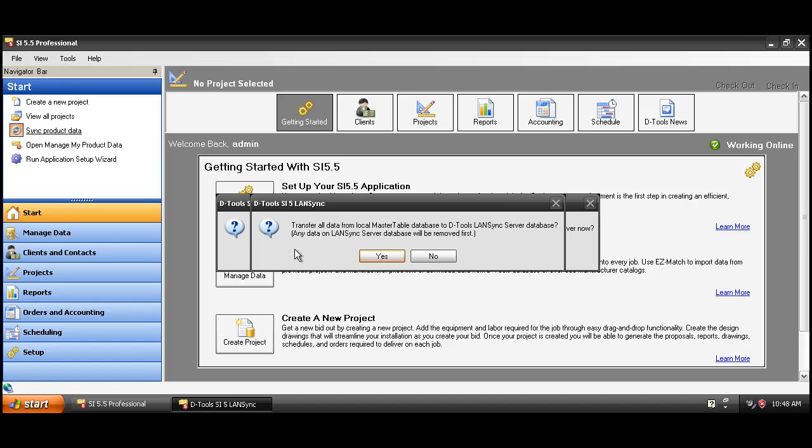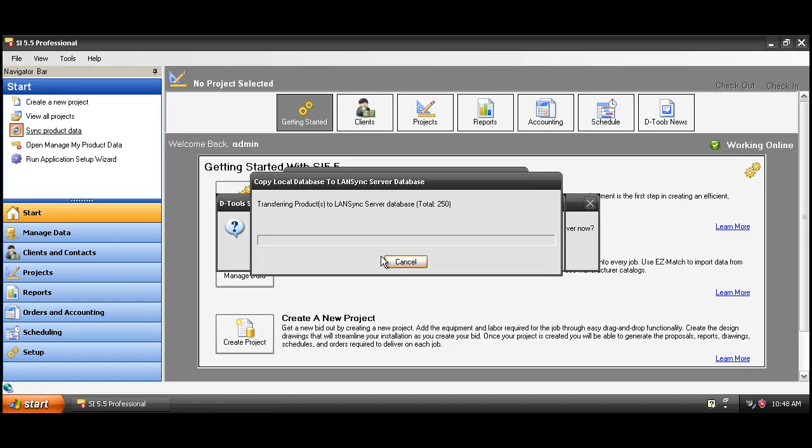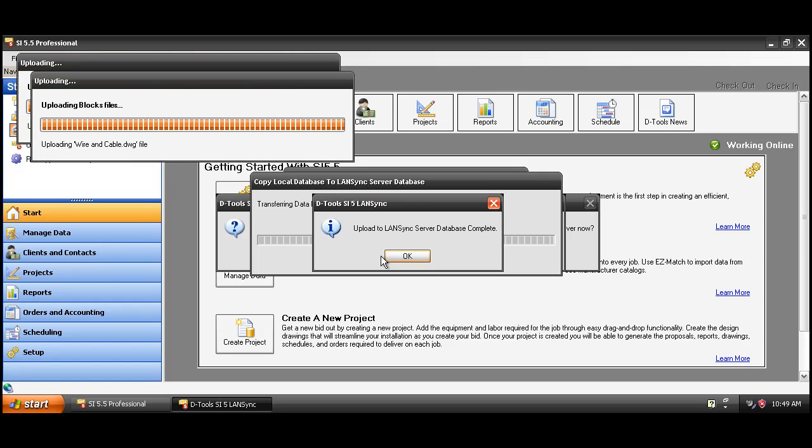Of course, don't worry about this. This is the initial setup. Just go ahead and click yes, and that will begin the synchronization process. When finished, you'll see a little message here letting you know that the upload is complete. Just go ahead and click OK on that.